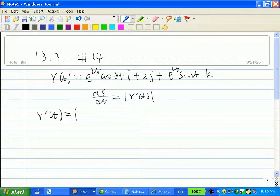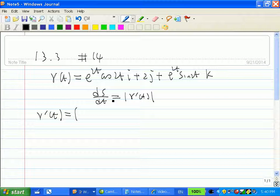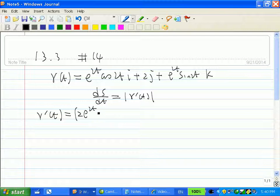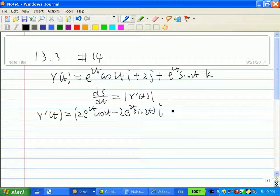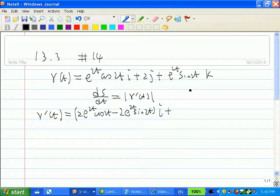For the first component, e^(2t) times cos(2t), we have two functions multiplied together, so we use the product rule. Differentiating e^(2t) gives 2e^(2t), keeping cos(2t) unchanged; then fixing e^(2t) and differentiating cos(2t) gives minus 2 sin(2t). That gives the i component. The derivative of the second component, 2t... wait, it is just the constant 2t... actually taking derivative of that middle component gives 0.